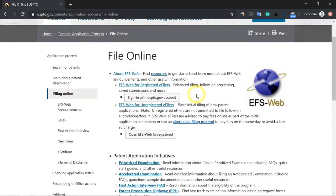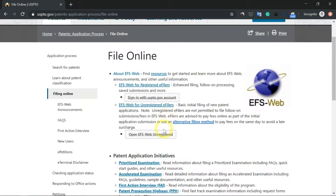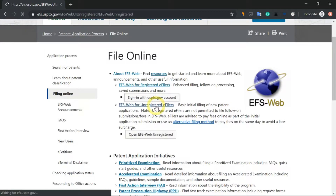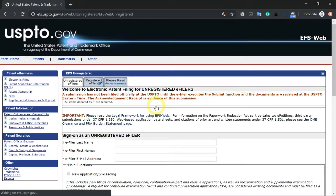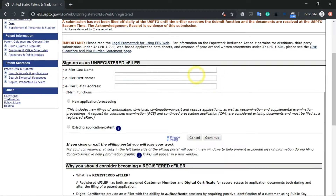We're going to file as an unregistered e-filer, which is here. Click on this and you see a page like this. This is where you get to file or register yourself for your provisional patent.